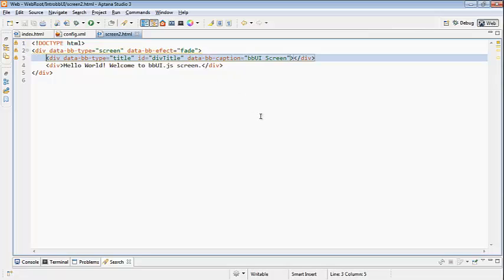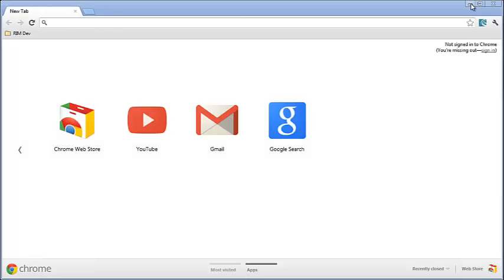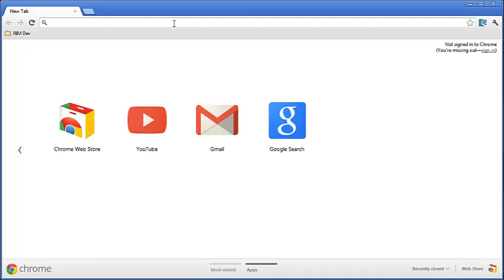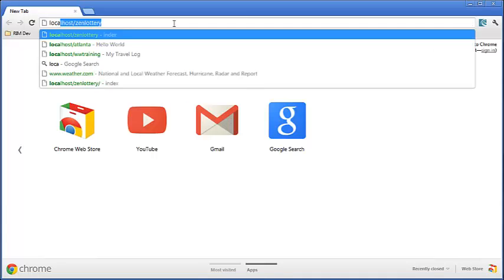Let's go ahead and take a look at how this runs. So I'm going to bring up Chrome because I'm going to run this in the Ripple emulator, and the Ripple emulator is a Chrome plugin. I'm going to load localhost/intro_bbUI.